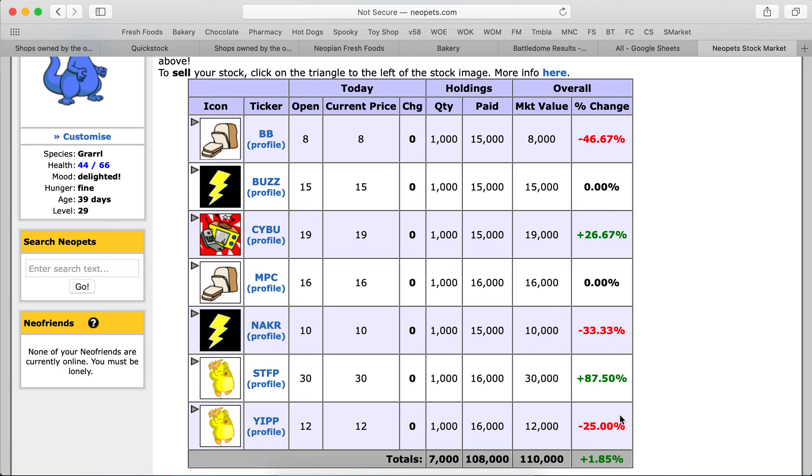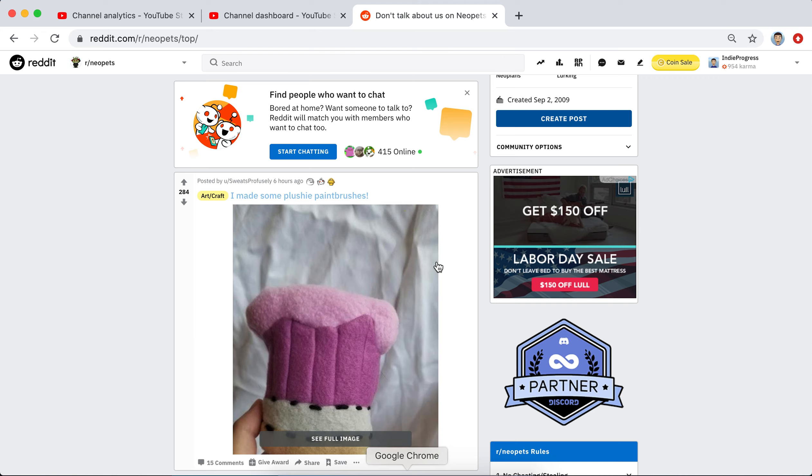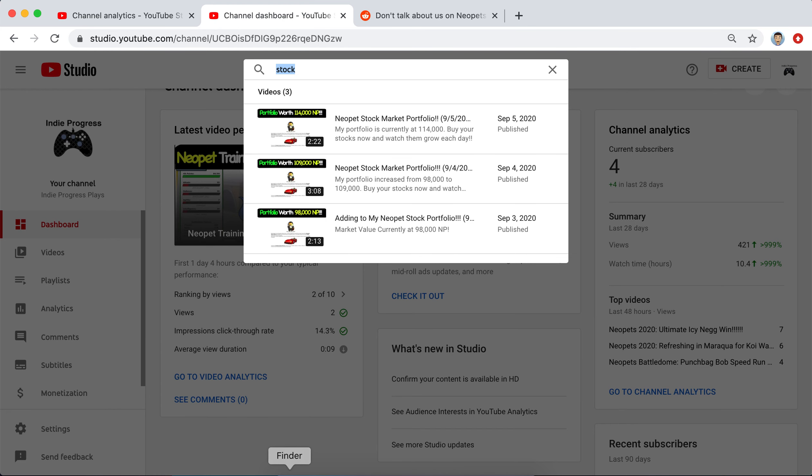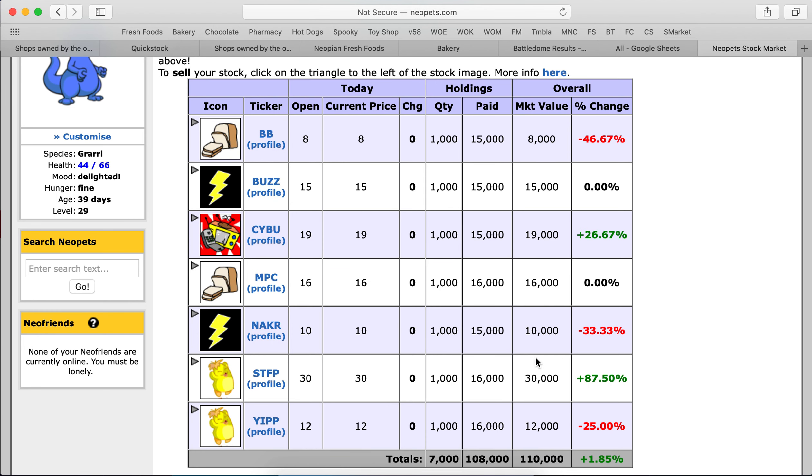So right now we're at 110,000. We paid 108,000 so overall we might be up 2,000 but from yesterday we dipped a bit. When I initially did this I was at 98,000 so this is where we are at now.